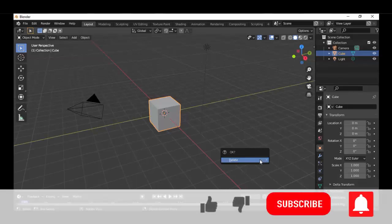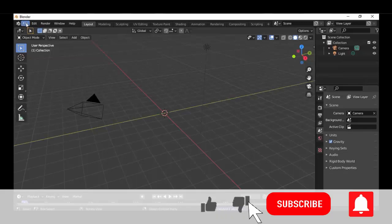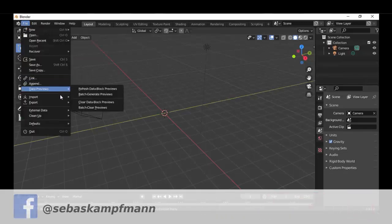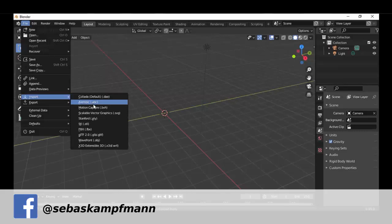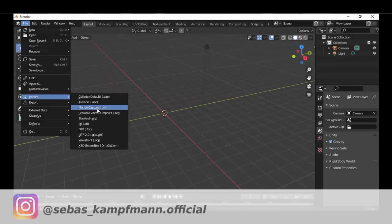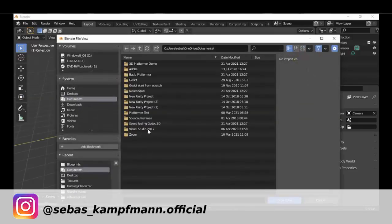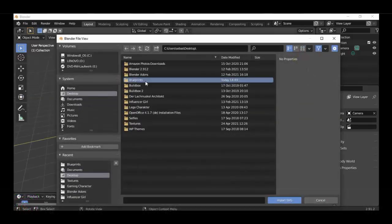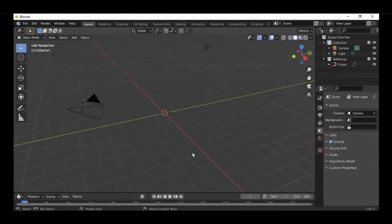First we delete the cube, and then I have a shape as a vector file. Let's go here to file and import and import SVG file. Just select the file and import.